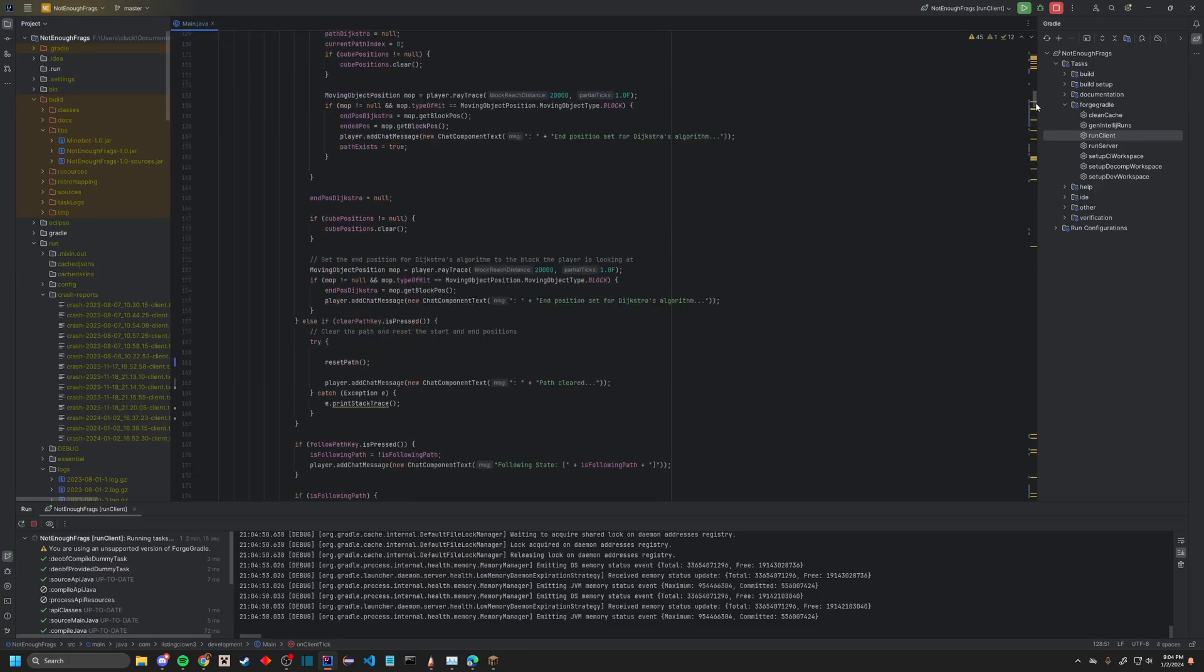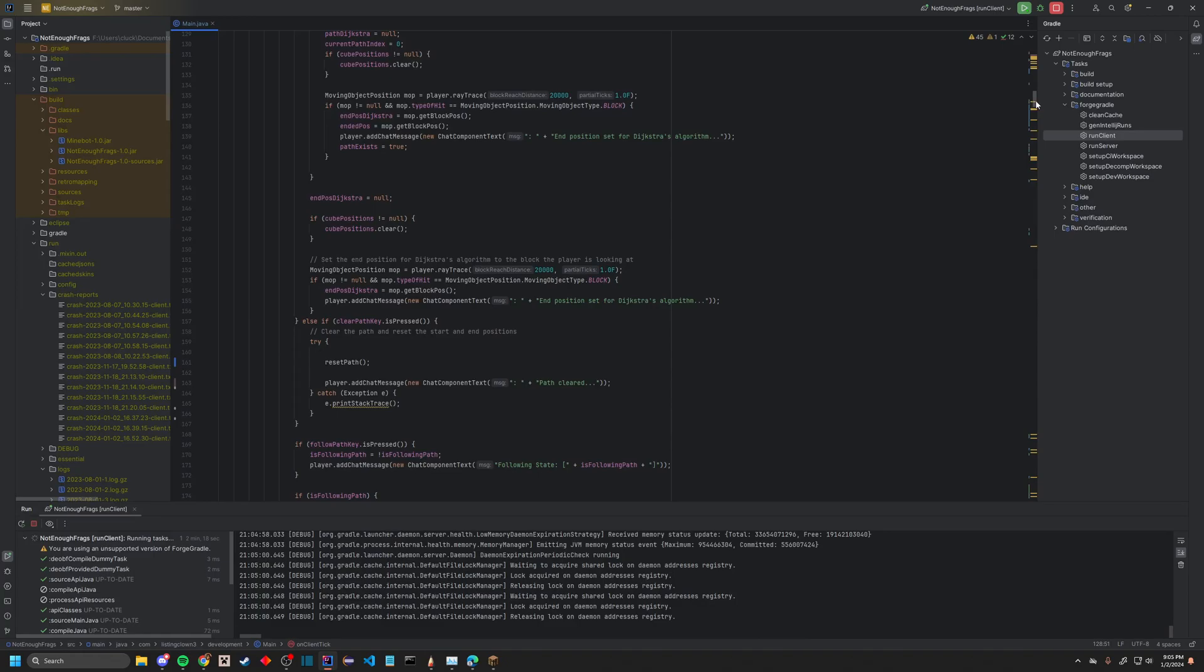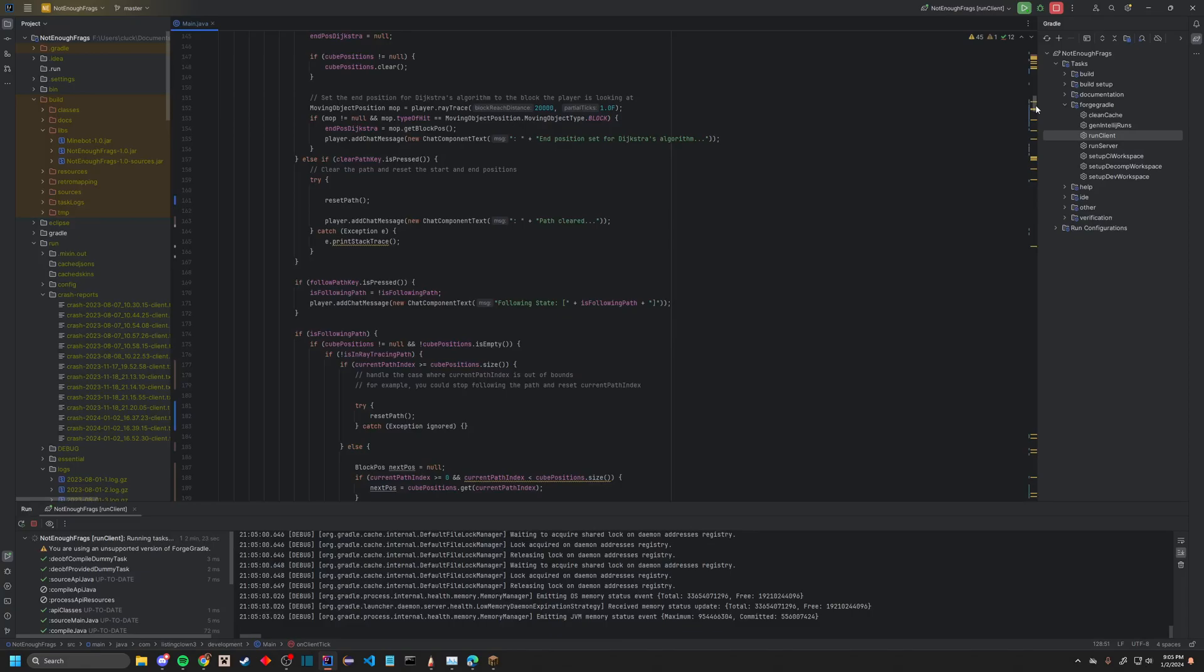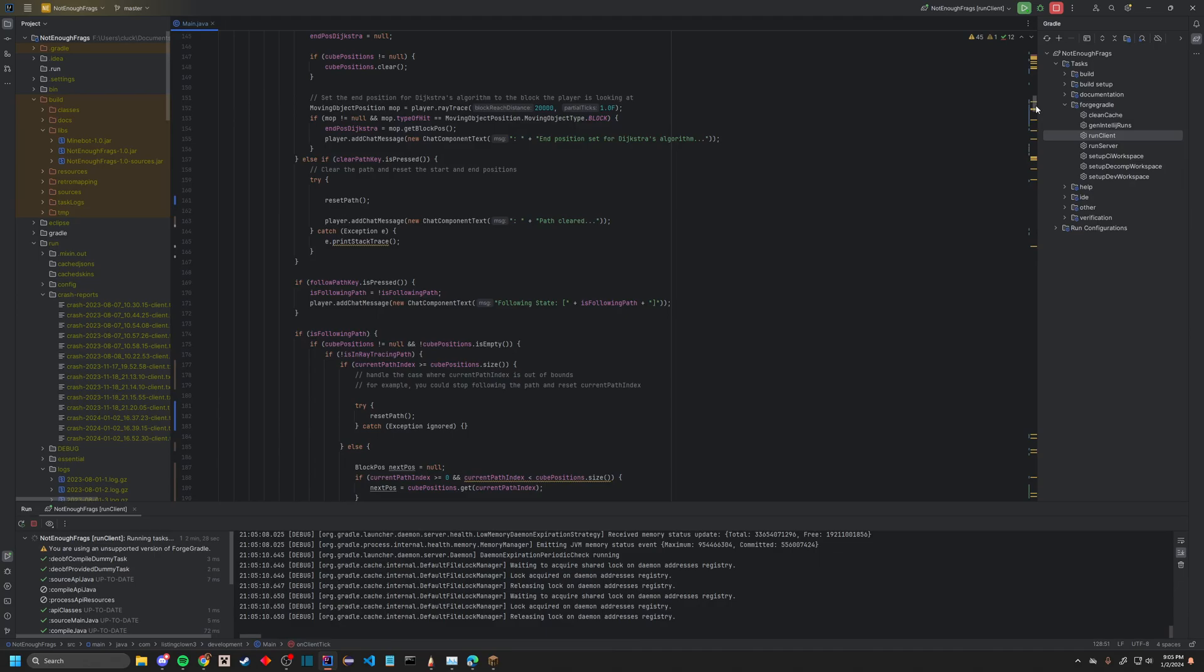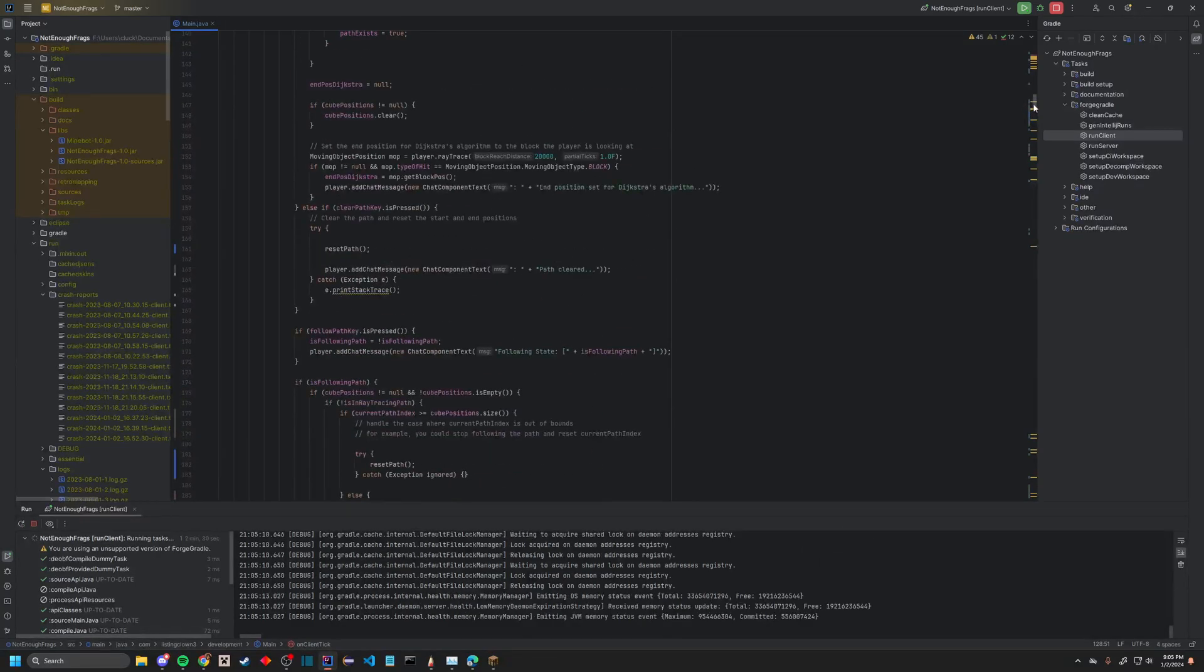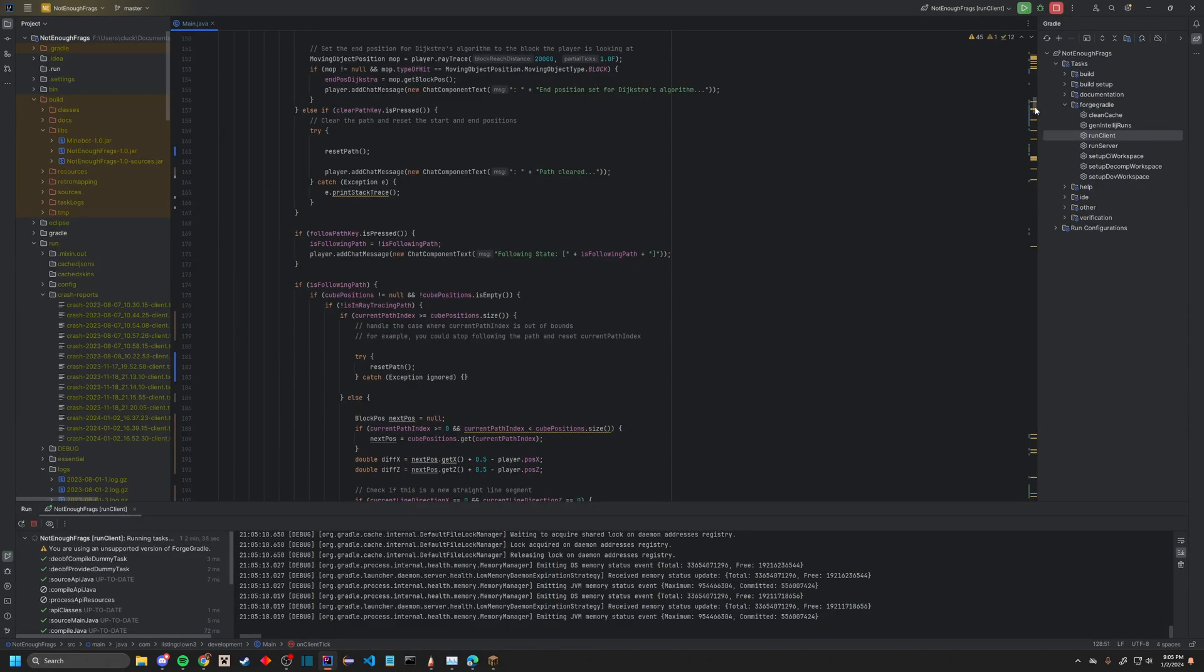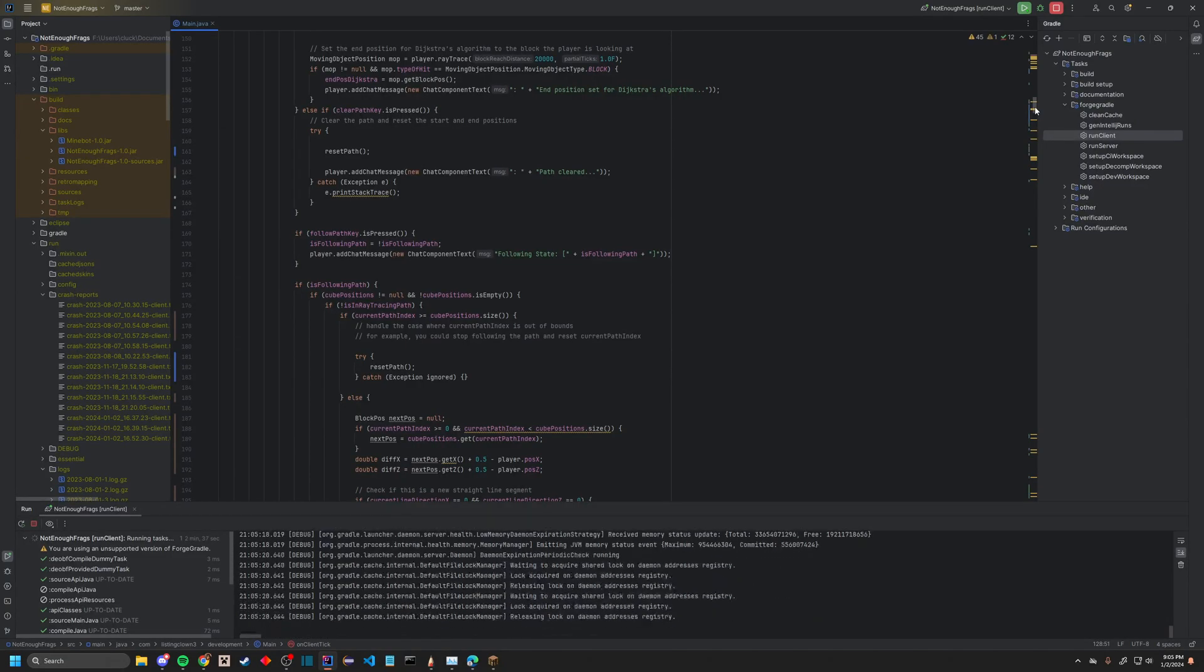So once it sets all of this up, it's going to say, okay, sick, now we're ready to start pathfinding, right? But there's also some clear paths, so if you want to end the path, you want to create a new path, then this is the button you use. You can reset the path, it does it all that bad. So follow path to actually follow the algorithm that's being traced.